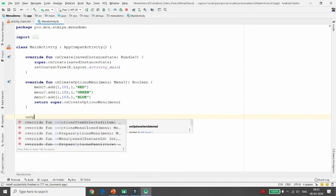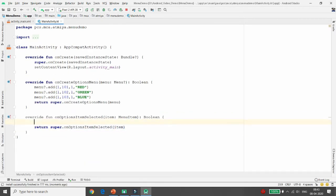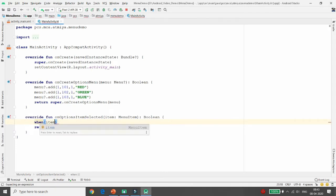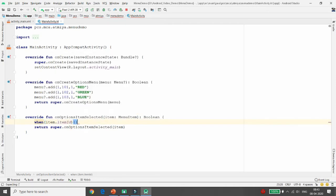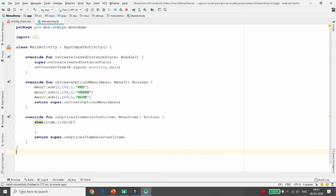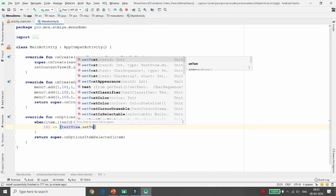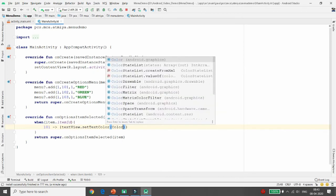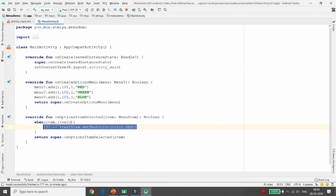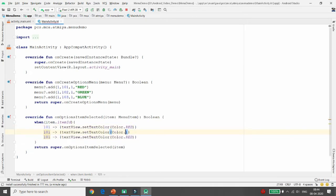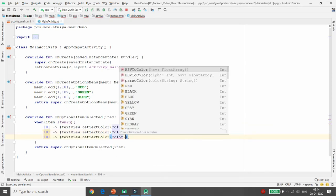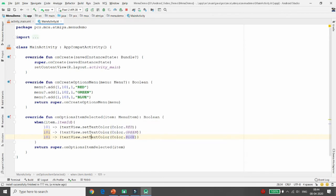To handle item selection, you need to override onOptionsItemSelected. Inside it, access the item ID using item.getItemId(). If the user clicks Red, the item ID is 101; Green is 102; Blue is 103. So if ID is 101, call textView.setTextColor(Color.RED); if 102, set Green; if 103, set Blue.